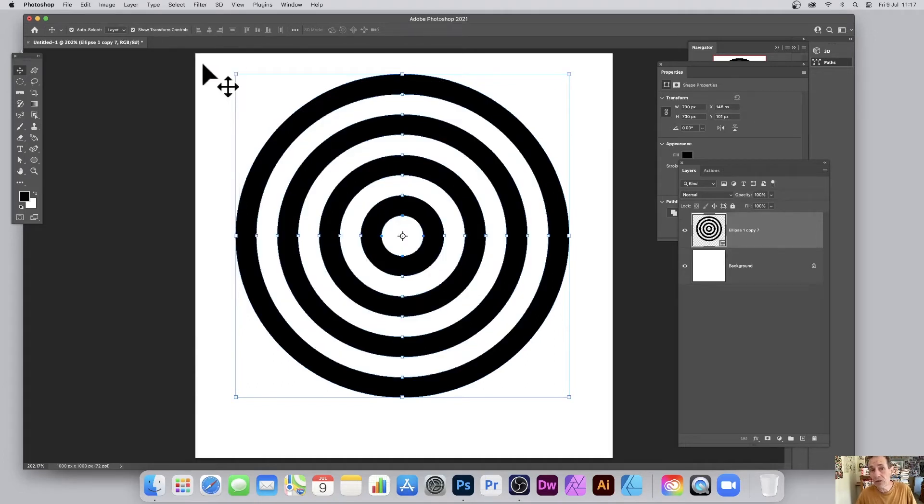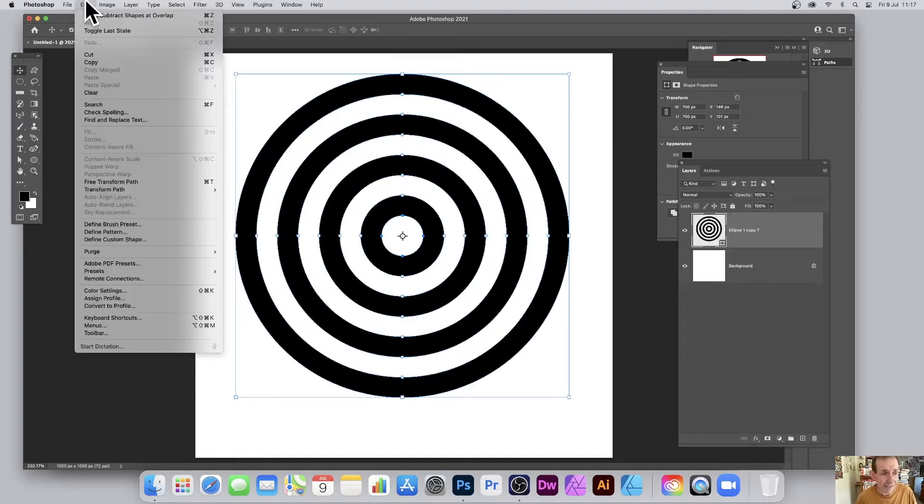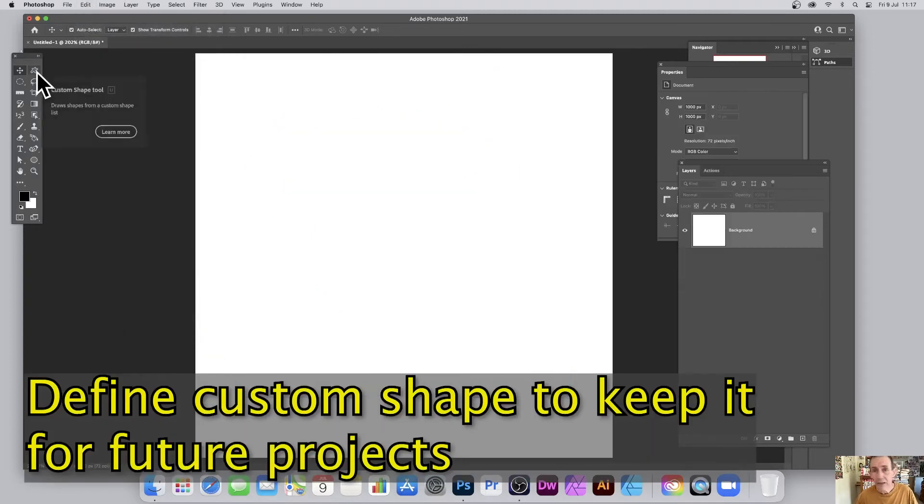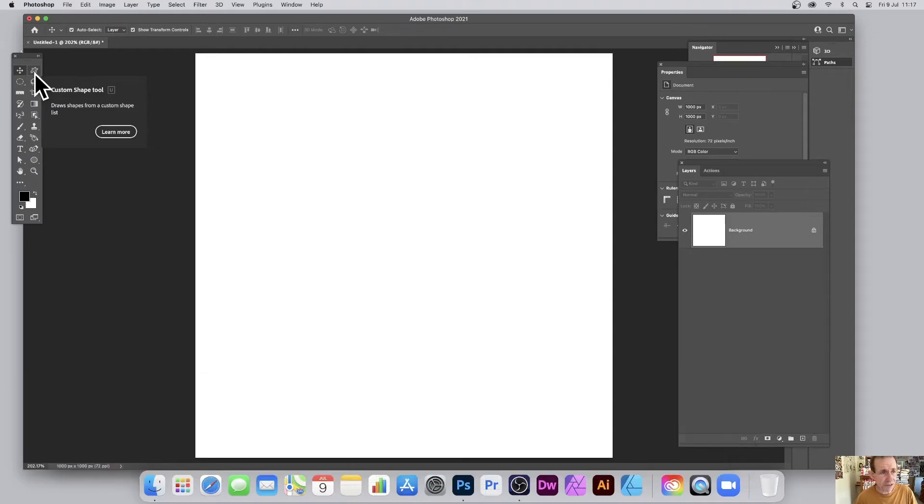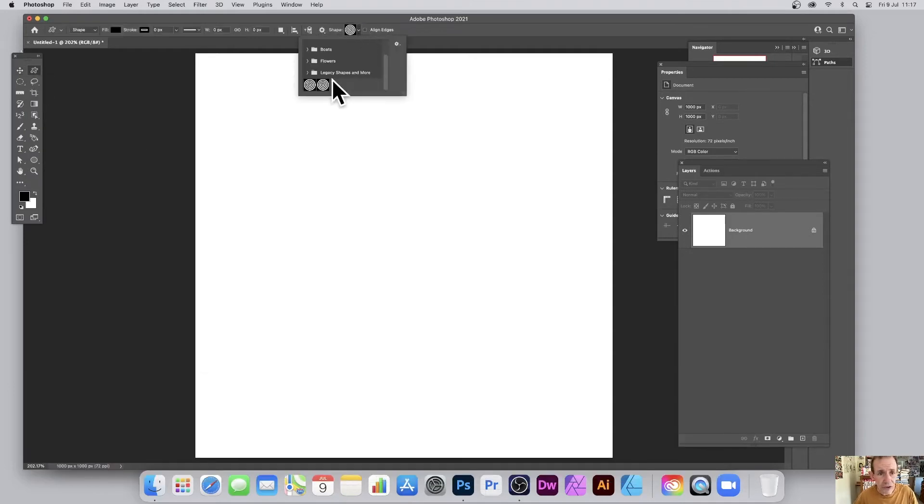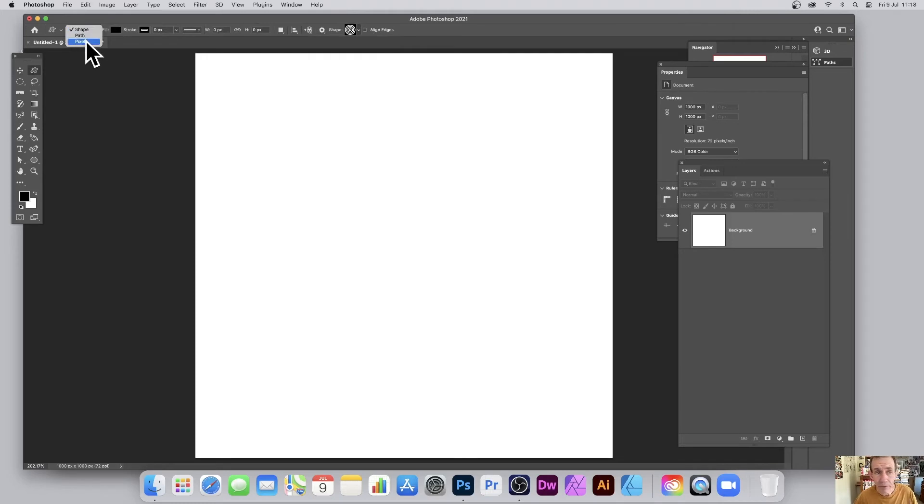You can also now define it as a custom shape. So just go to edit and define custom shape. Find the custom shape tool. It depends on the location, depending on your customization. Then go for the shapes up here, select the shape, select the shape or pixel option or path and apply.